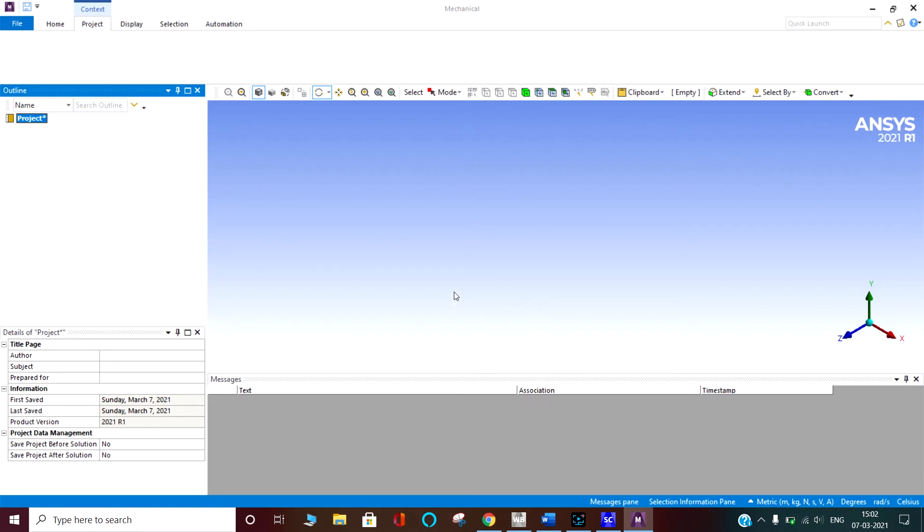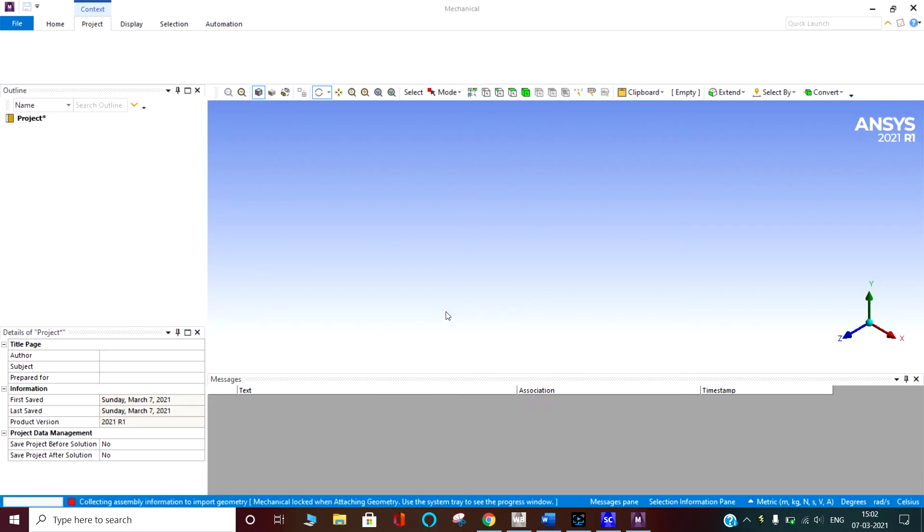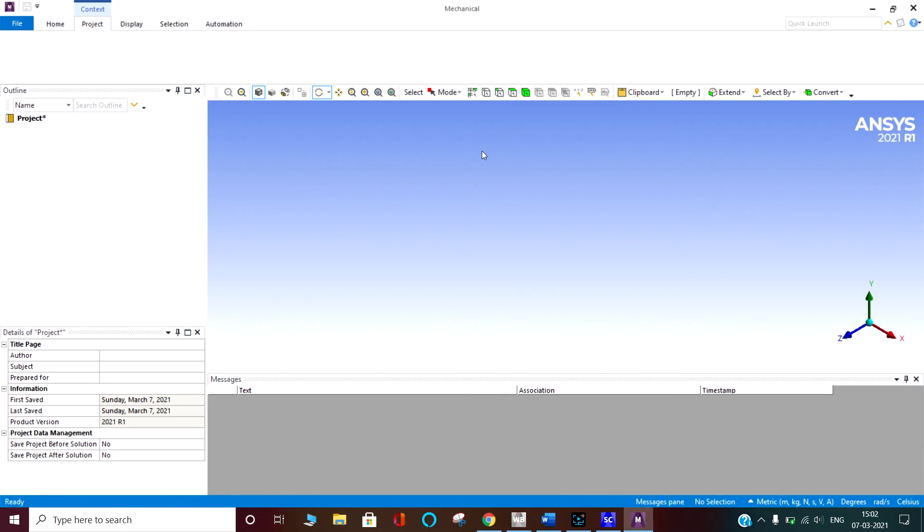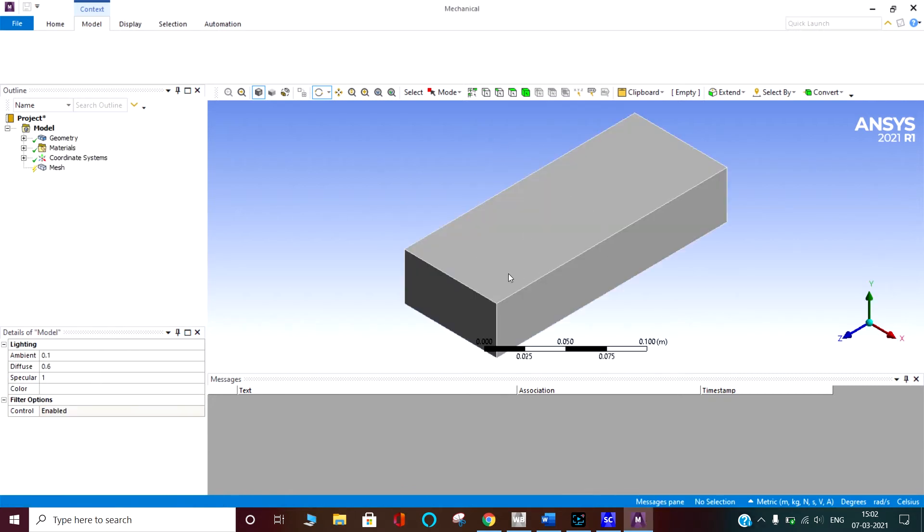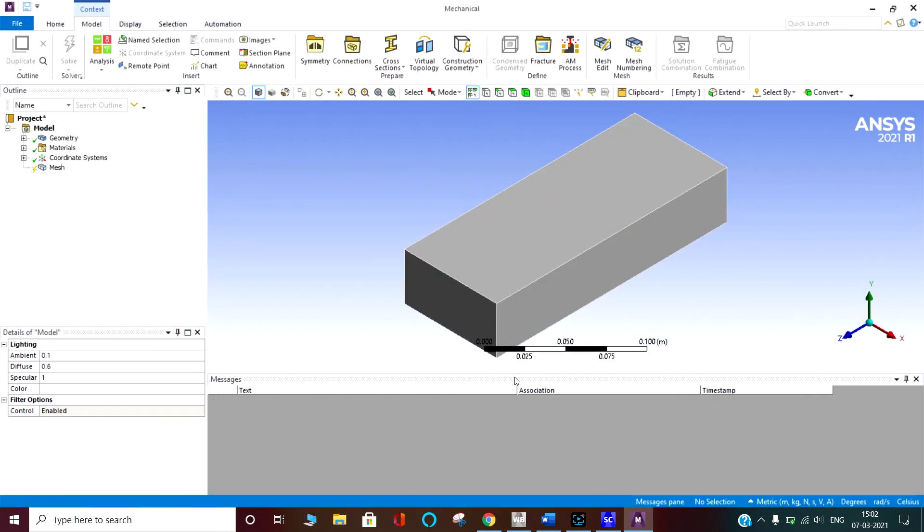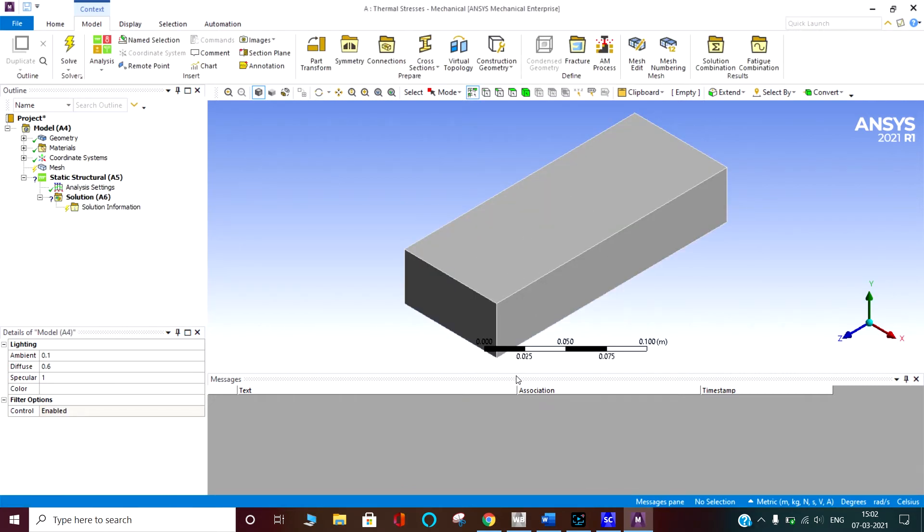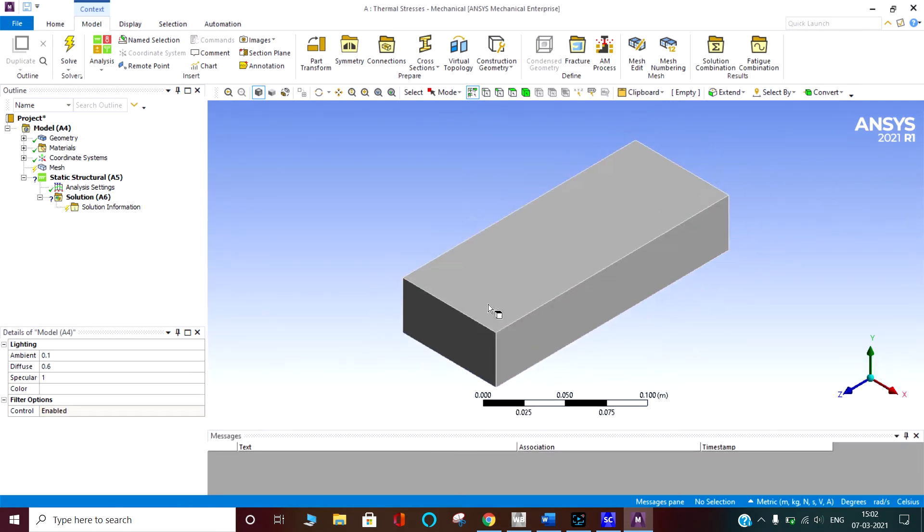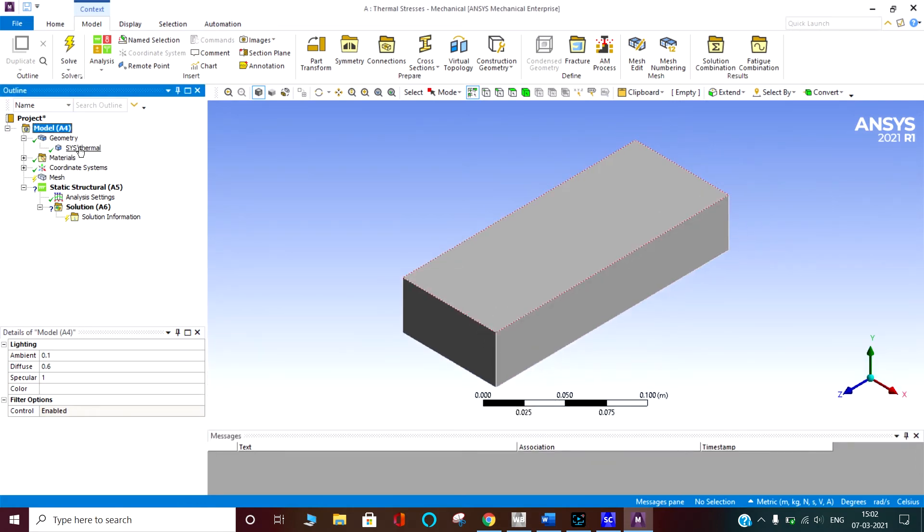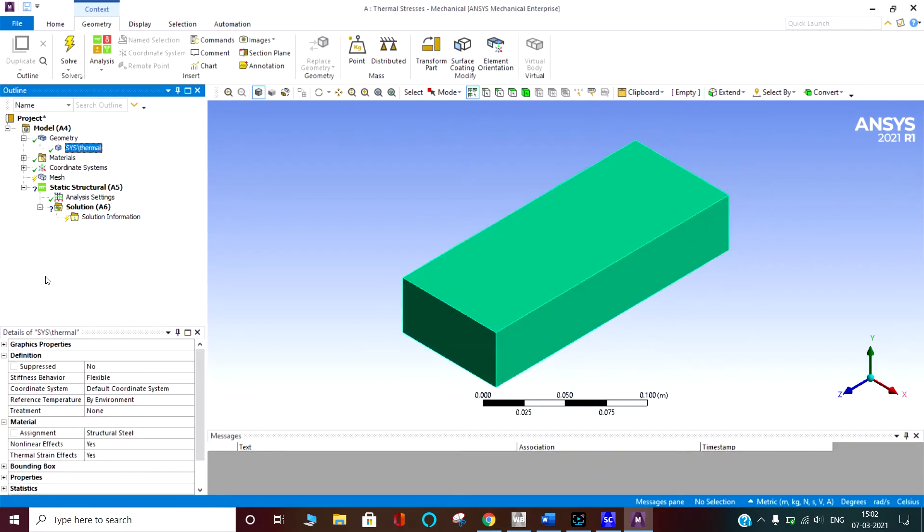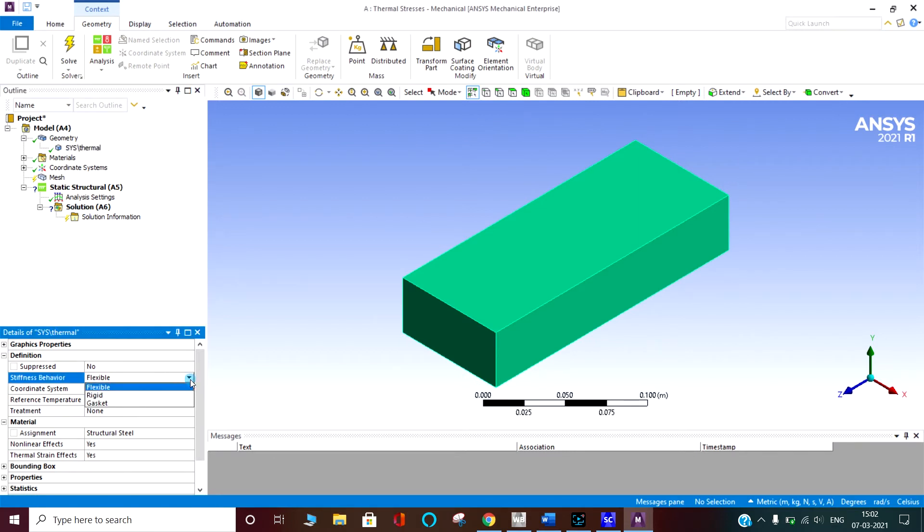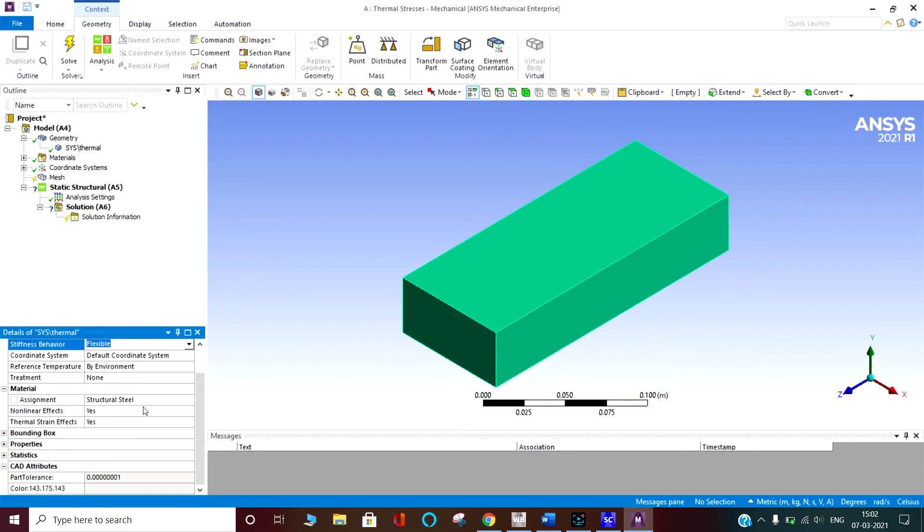It has imported the body here. Now in geometry, there is thermal. You can see the stiffness behavior is flexible. Here the nonlinear effect is yes. Assignment is material. Assignment is structural steel.